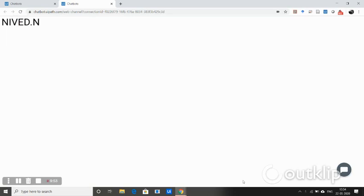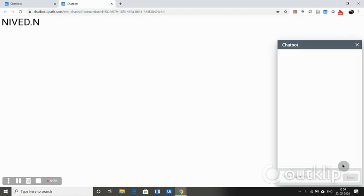Good evening everyone. I am Nibeth, a final year mechanical engineering student at TKM College of Engineering. In this video, I'm going to demonstrate the working of my attendance chatbot. This chatbot can be used in schools for marking attendance, which can replace the manual attendance entering process.